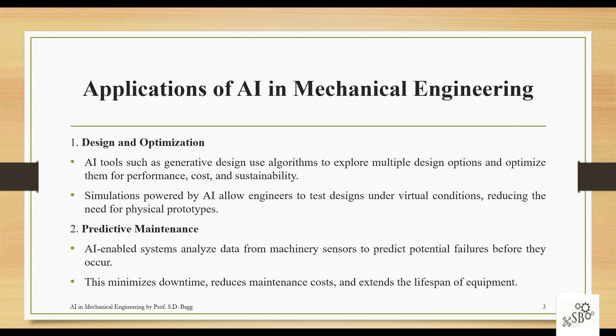For example, if you are designing and optimizing your design, you can use software which uses AI. For instance, you can use Fusion 360 — a software by Autodesk — where you can design your models and then optimize them with the use of AI.